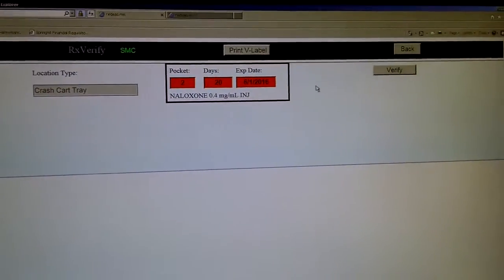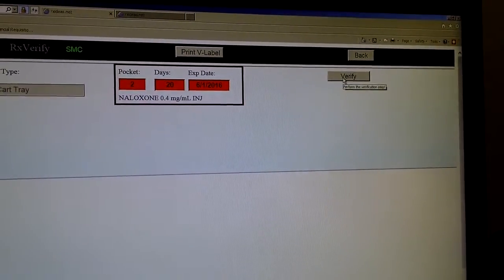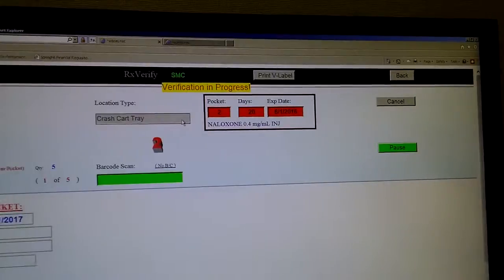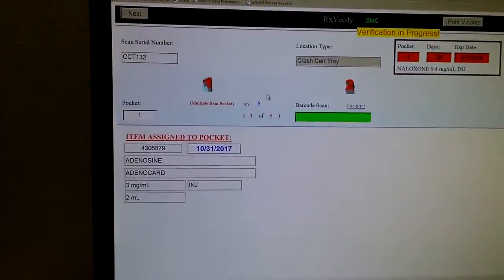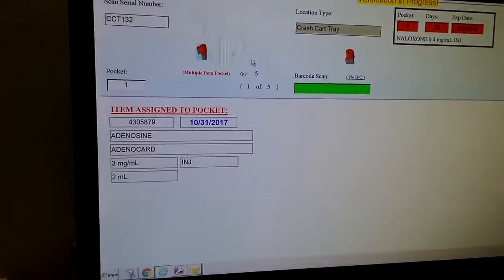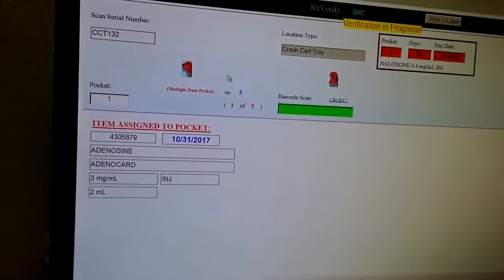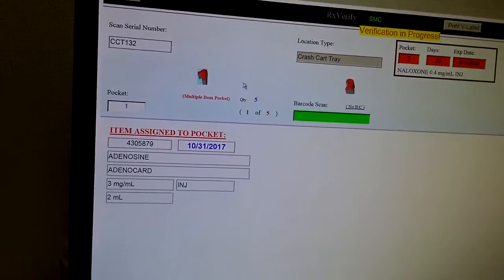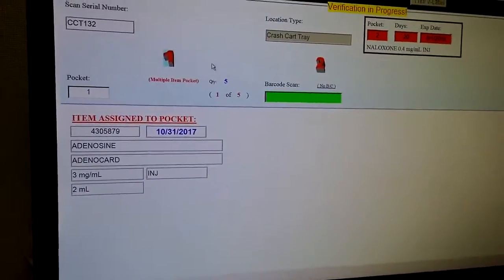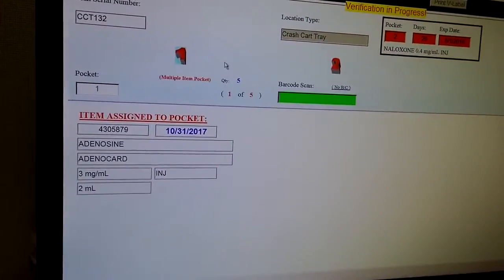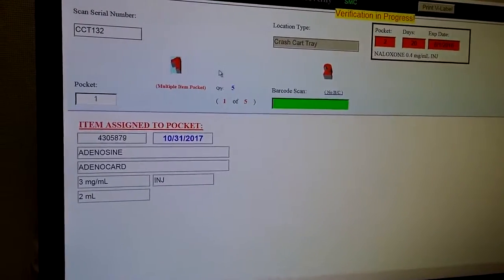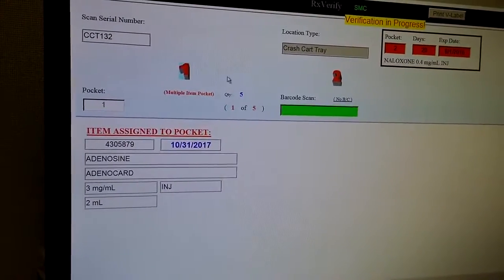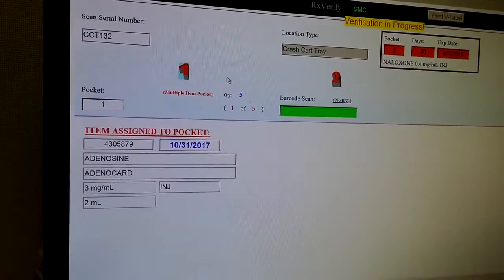So on the right, we will proceed to the verification piece of this process. The way the verification works is to scan items starting with the first pocket, proceeding to the last pocket. And it will give you an audible check or denied if the barcodes don't match.